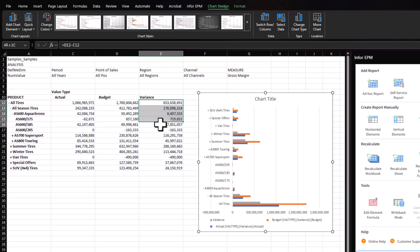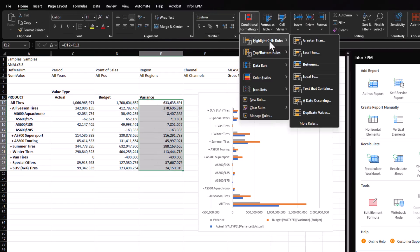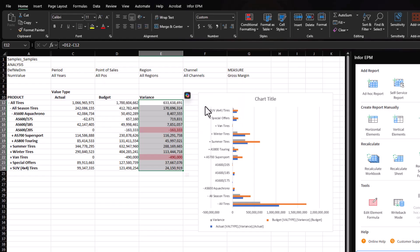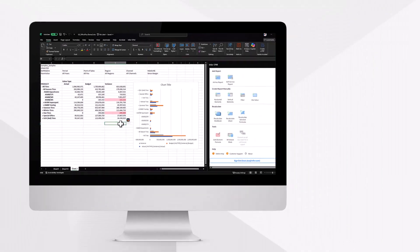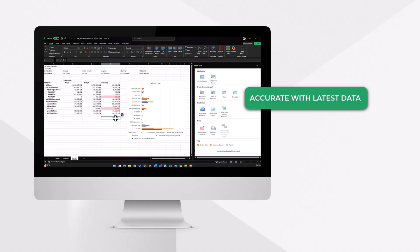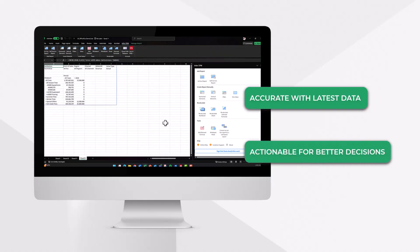Together, these features empower users to build and customize high-impact reports directly in Excel, ensuring the data is always accurate with the latest data from InforEPM, but also actionable for better business decisions.